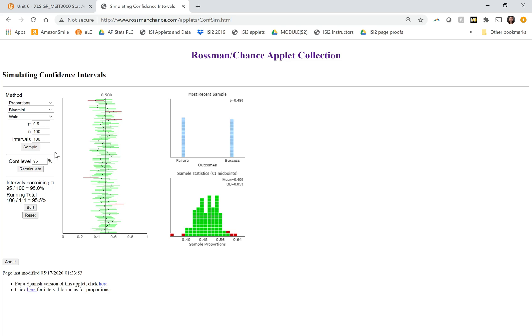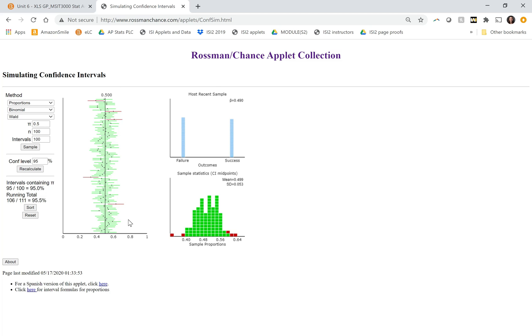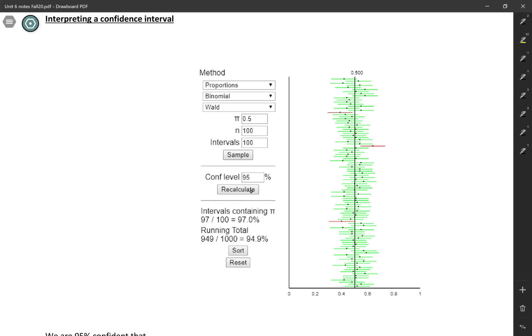So here we've been calculating 95% confidence intervals. And if we look at the running total here, it's very close to 95% of them that capture the true parameter. So in other words, about 95% of these intervals are green and 5% of them are red. So let's summarize this in your notes.